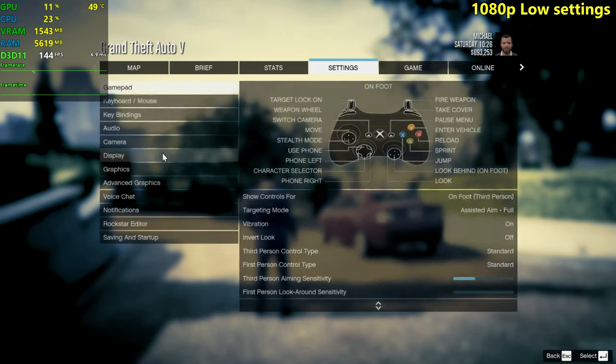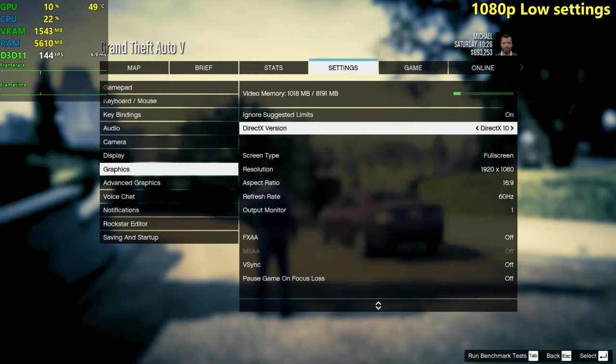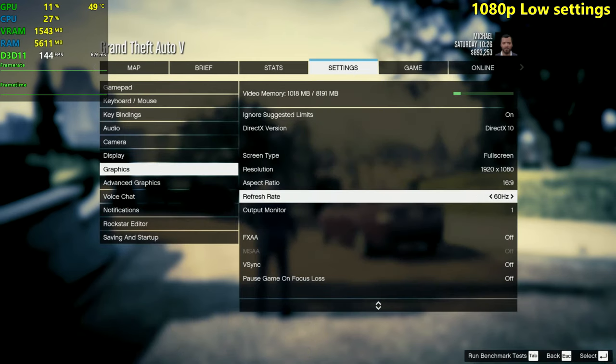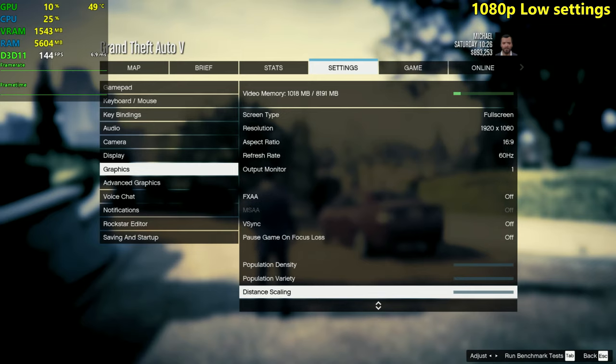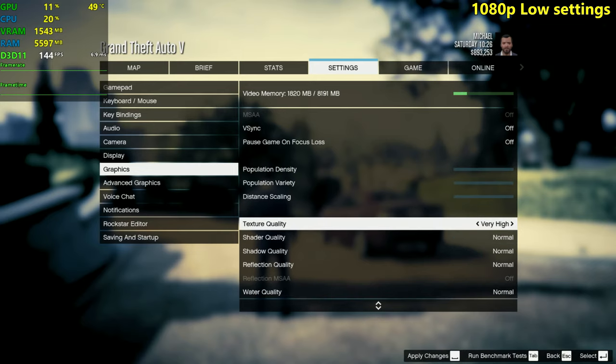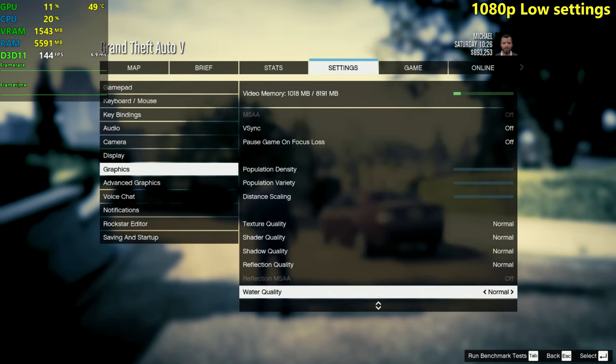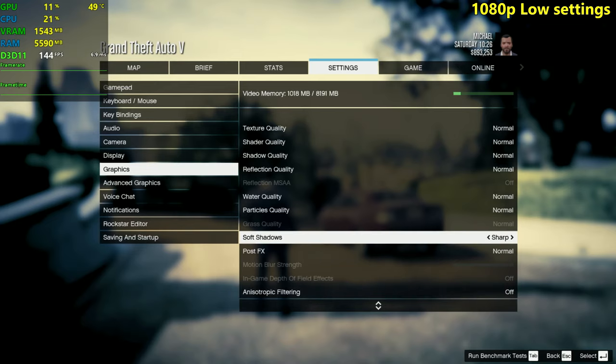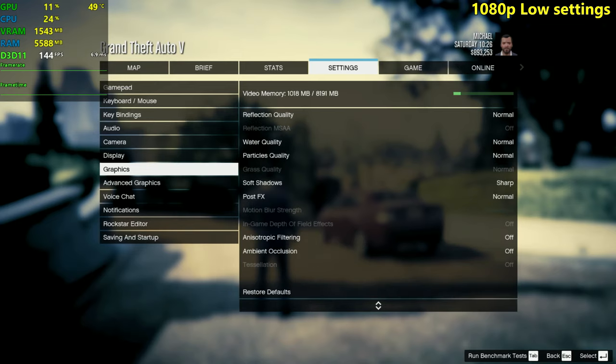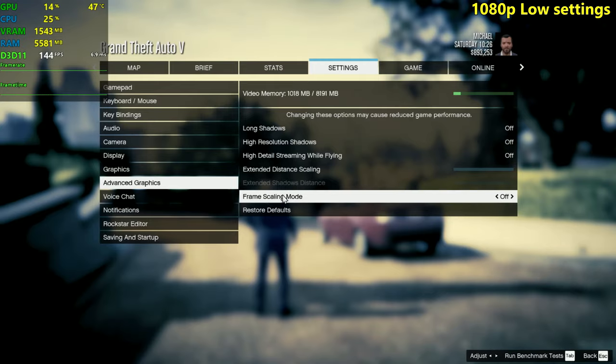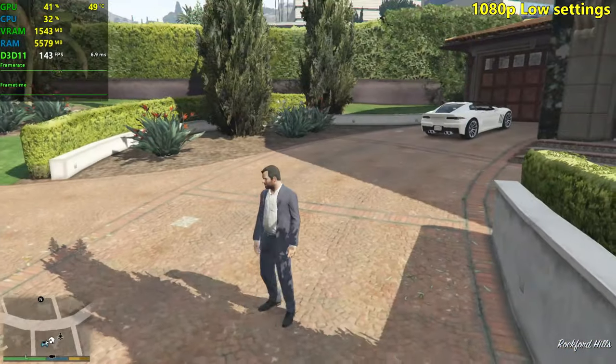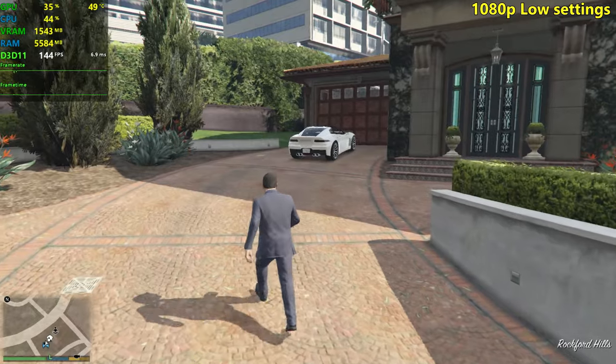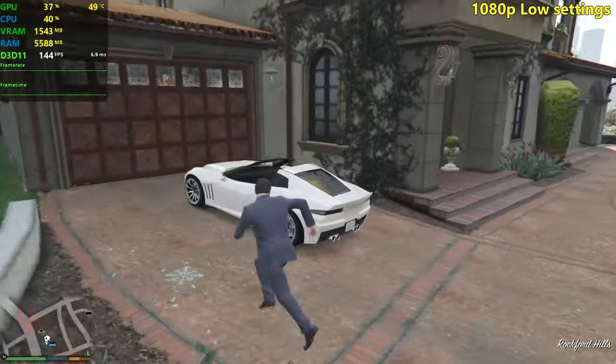We're gonna be testing it at 1080p for now with the lowest settings that the game allows us to go. Normal is the lowest in GTA 5 as you can see here. Everything is on normal, sharp shadows are also the lowest and everything else is turned off. In advanced settings everything is turned off and we are going to be messing a little bit with the frame scaling later, but I'll wait until we drop the resolution down to 800 by 600 for that.